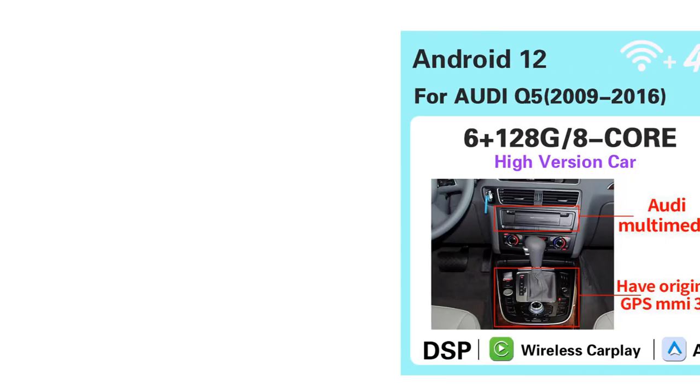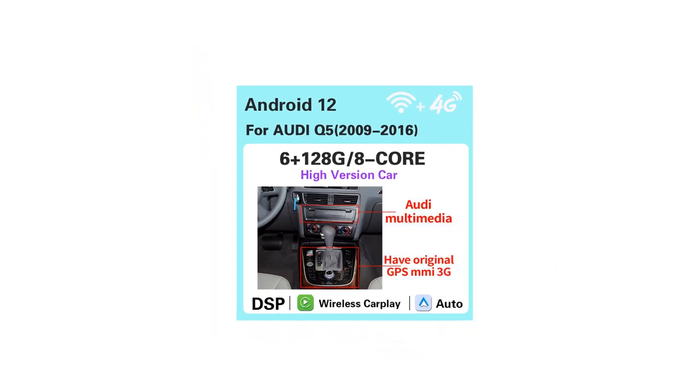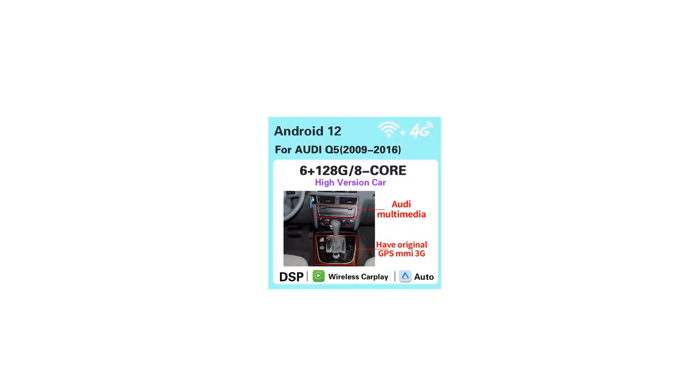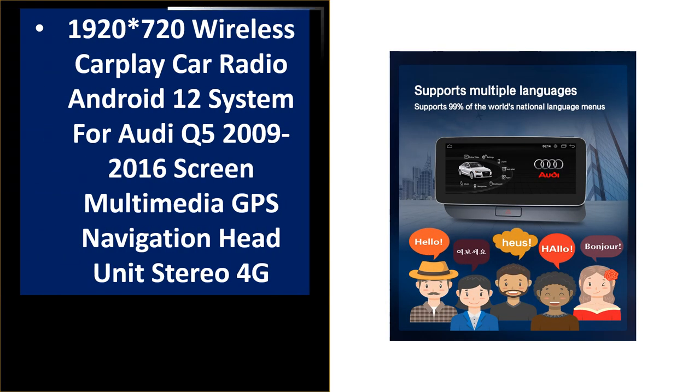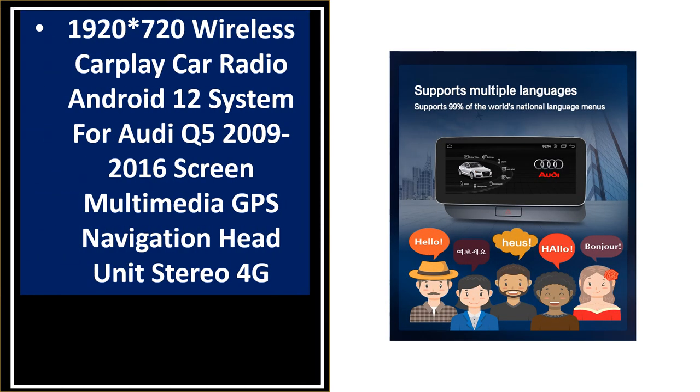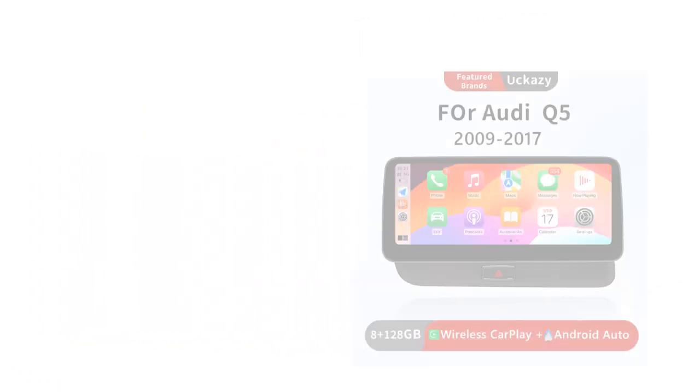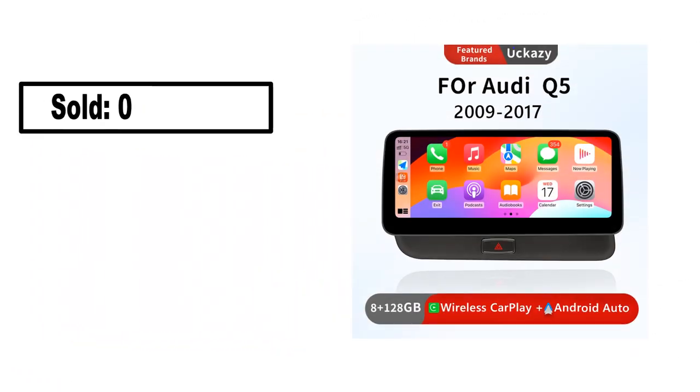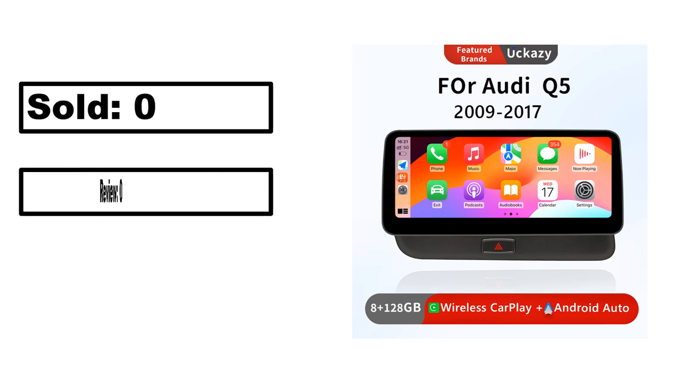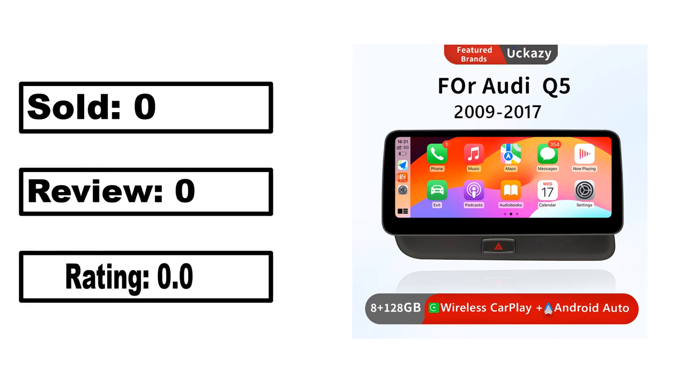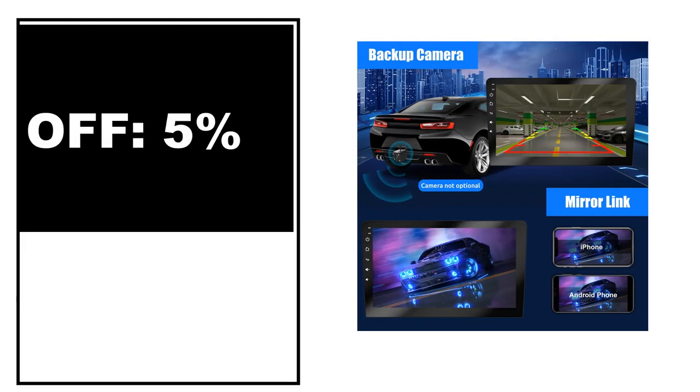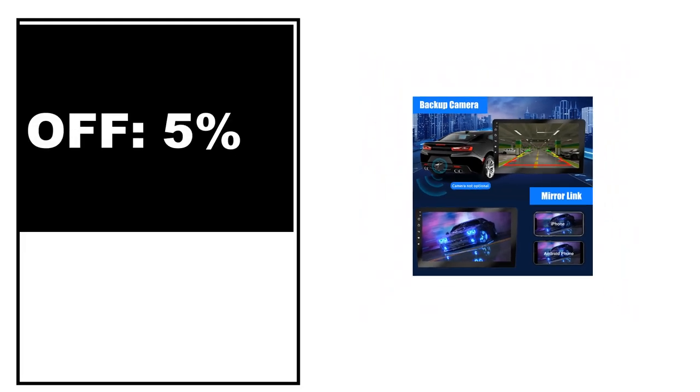At number 4. Sold, review rating, off price.